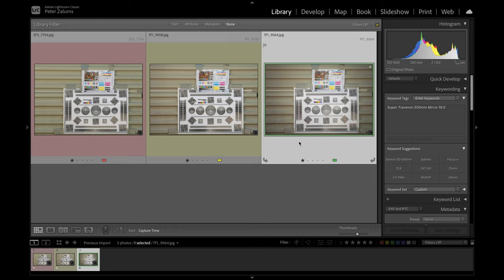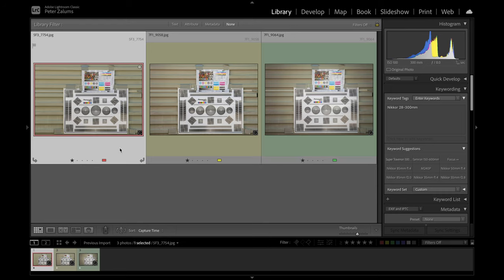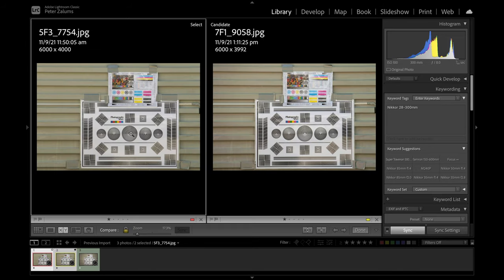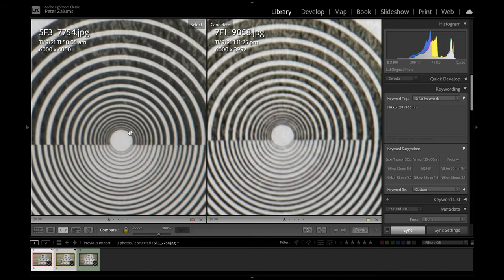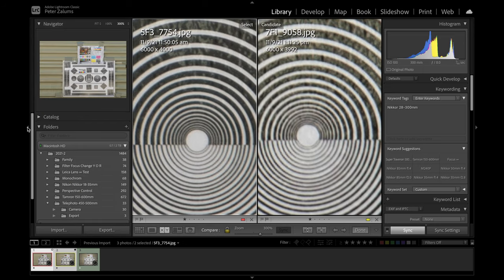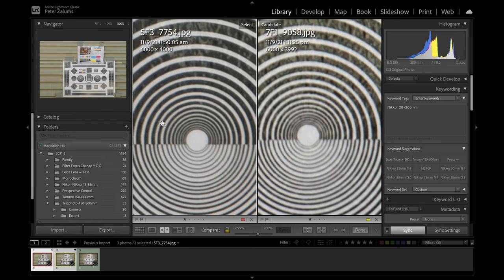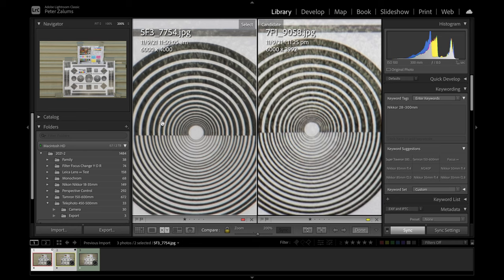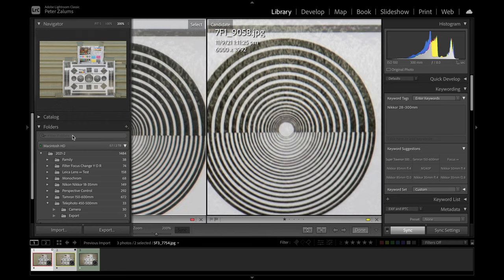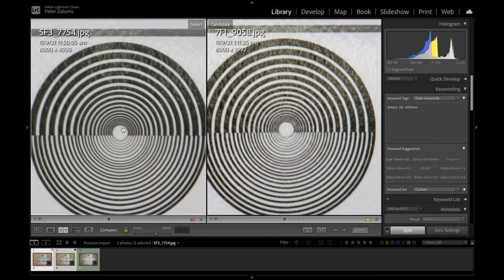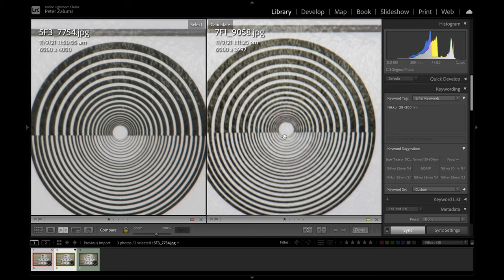Mirror lens was, of course, manual focus. Let's have a look at the first two, the Nikon and the Tamron. And we'll zoom straight into the center. And what are we looking at here? So we're at 300%, maybe if we just go down to 200%. There you go. 200% now. The Nikon lens on the left and the Tamron on the right.